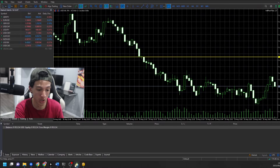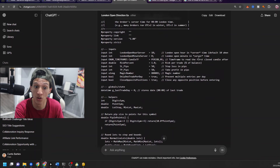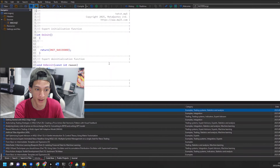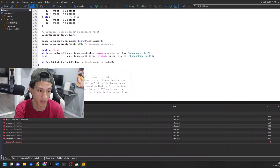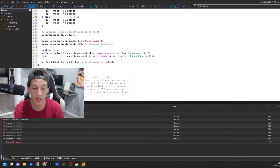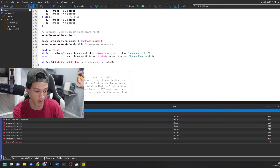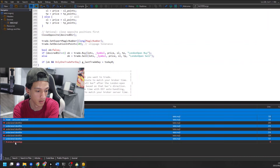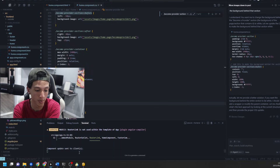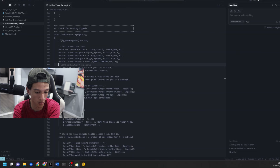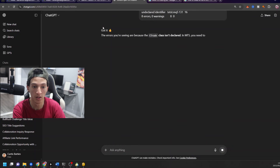Go back to your ChatGPT - it has the EA based on your rules. This is where I say it's going to be a lot of refinement. You take this entire code, copy it, come back to MetaEditor, basically overwrite the starter code, delete that, add this, and then you can test it. There will be some errors - most of the time errors show up at the bottom. Take all the errors and paste them back into ChatGPT. It's going to take a lot of back and forth, but ChatGPT will fix it.